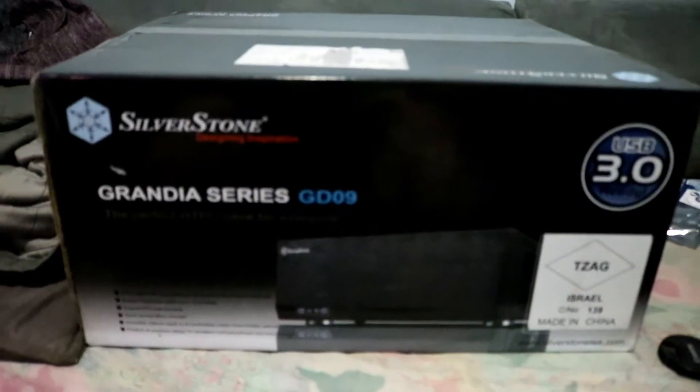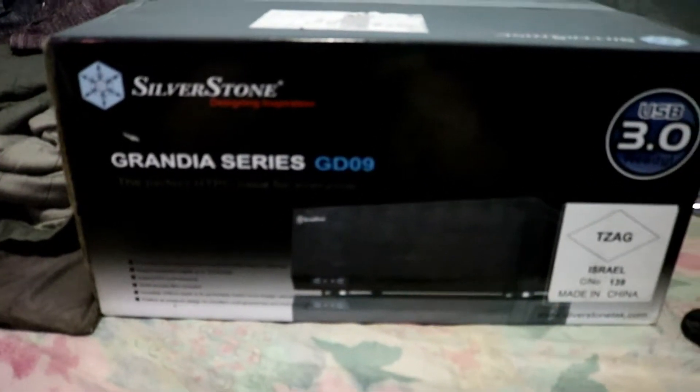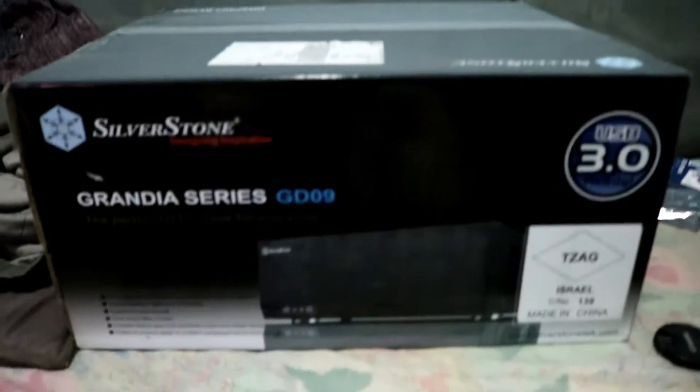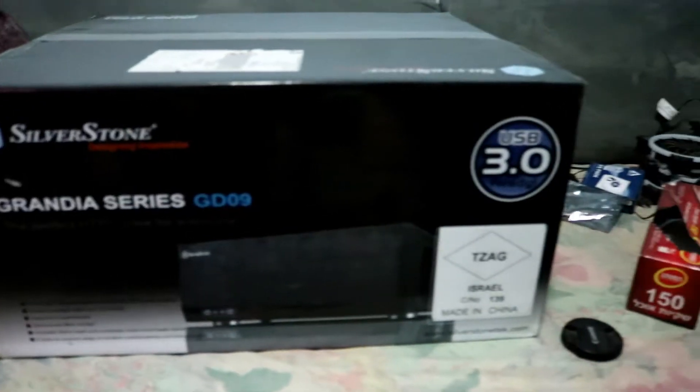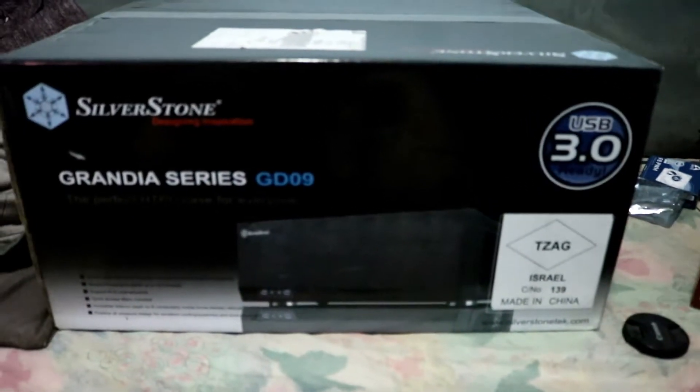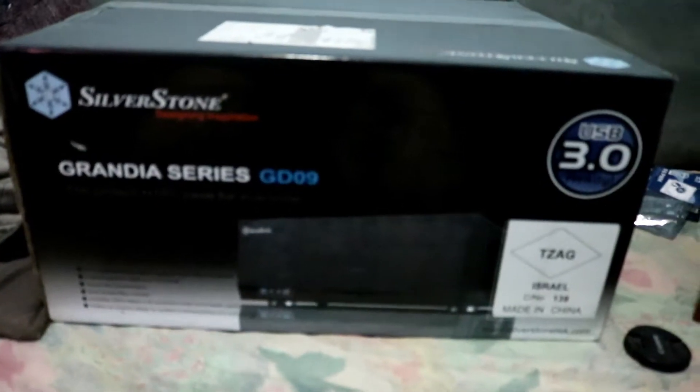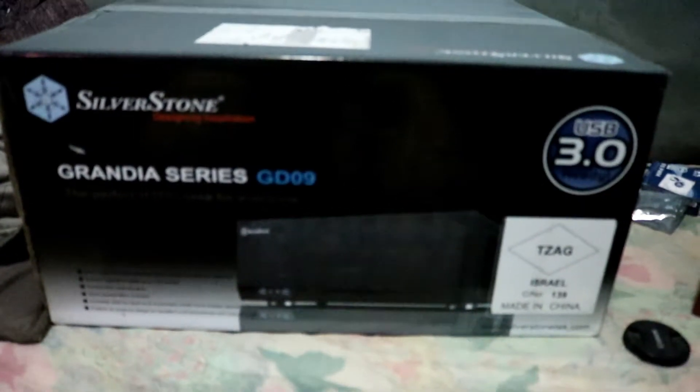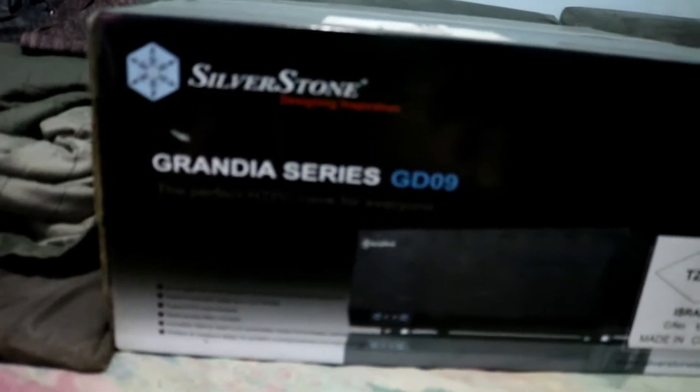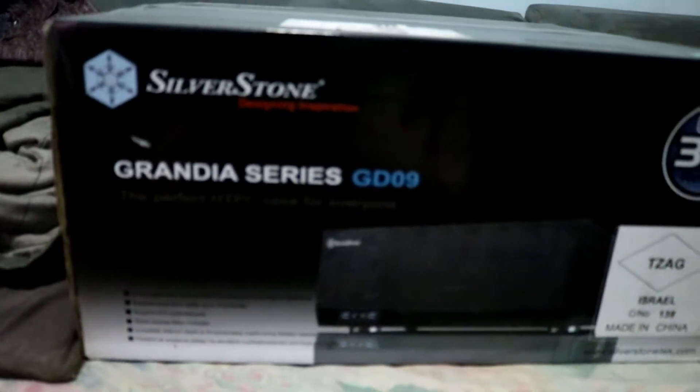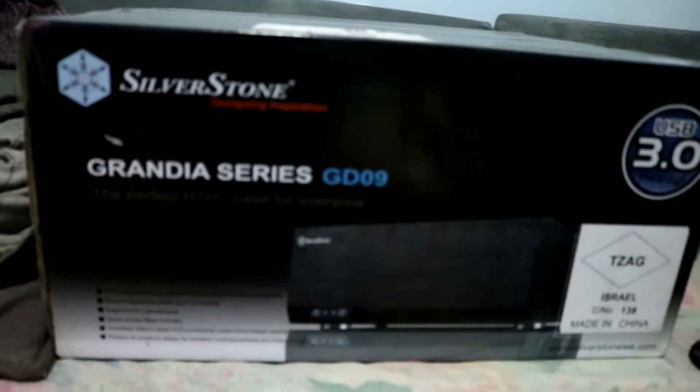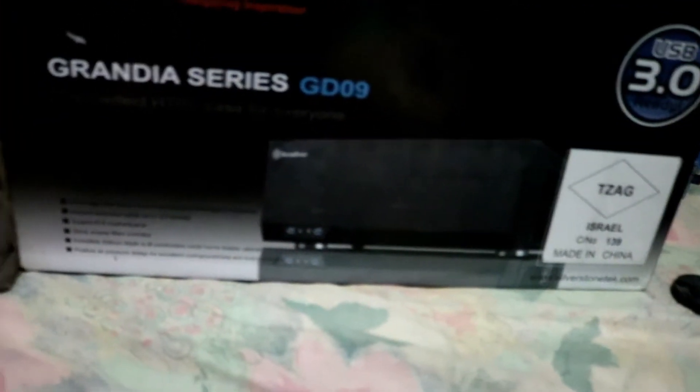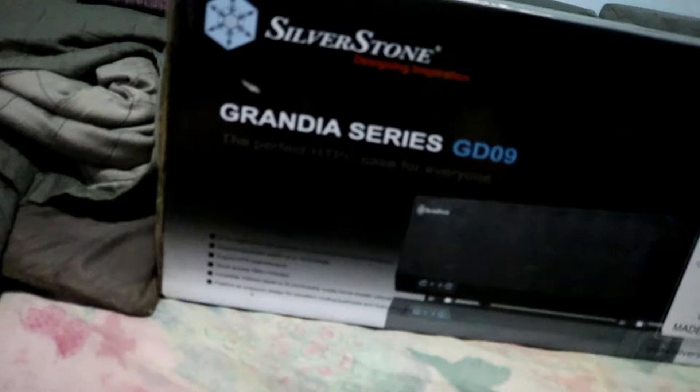A few weeks ago I made a video about replacing my HTPC build case with a real HTPC case. At first I was wondering which case I would be able to get, either the Node 605 or the Silverstone Grandia GD09. As you can see, I was able to get the Silverstone GD09, and this is a nice HTPC case.